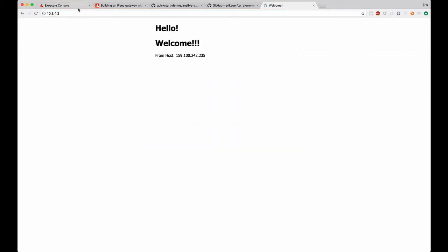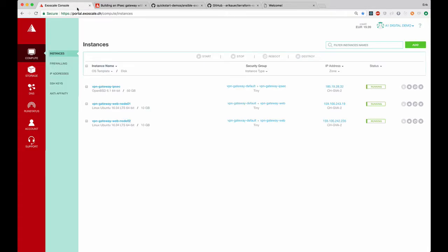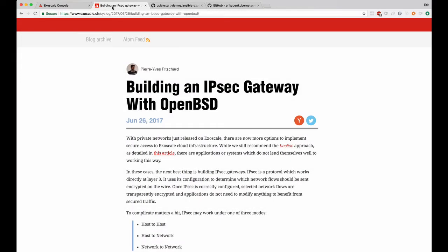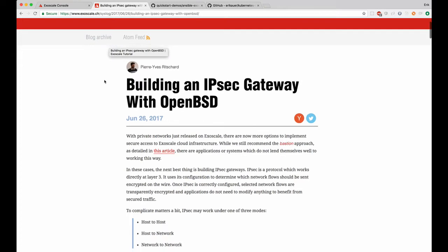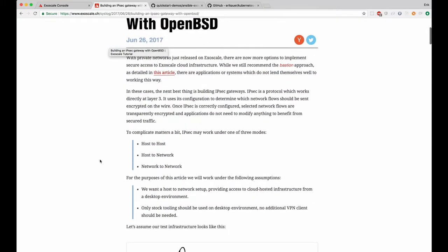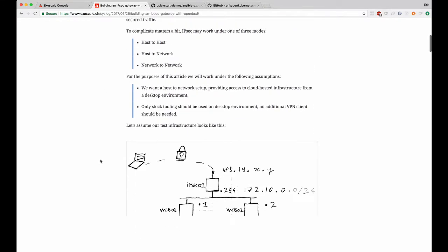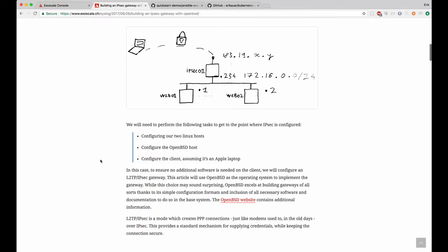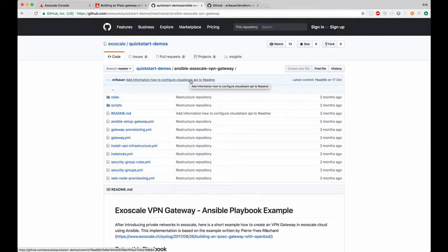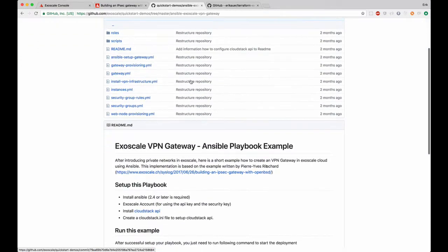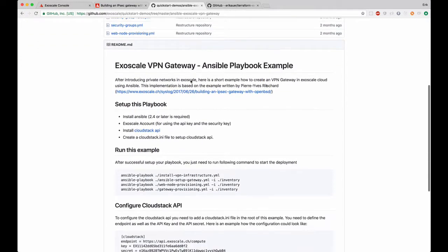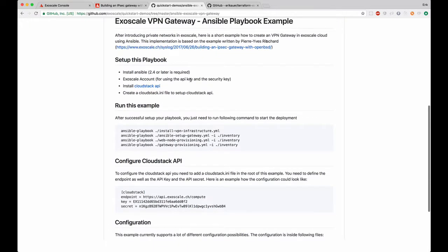If you want to check it out on your own you can read one of the blog entries written by Pi, one of the engineers at Exoscale, with detailed information on how to set up the VPN gateway. Or you can also check out my repository and just see or check out the code that I executed in this tutorial.